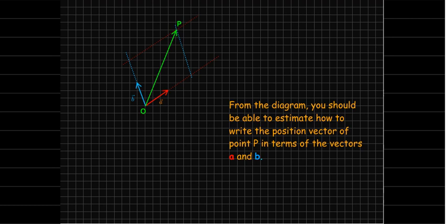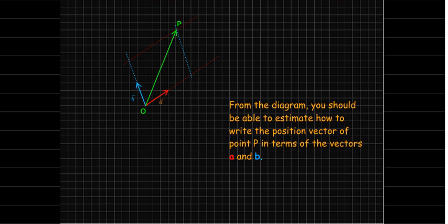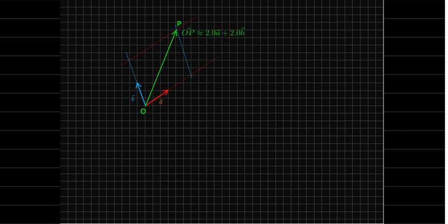So, to go from o to p, it looks like I could go twice in the direction of a, so two a vectors, and then two b vectors would get me to point p. So, my position vector op should be about 2a plus 2b. I wrote 2.0 because it's an estimate.